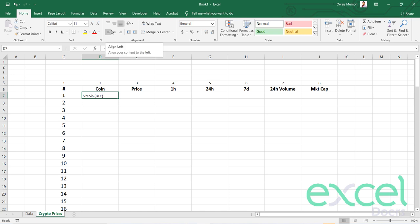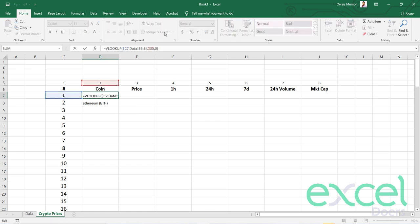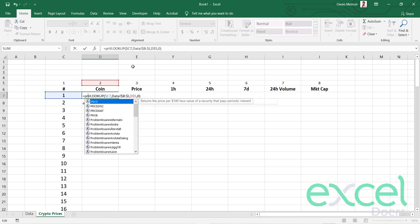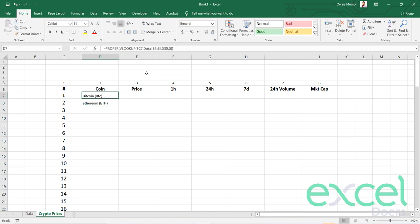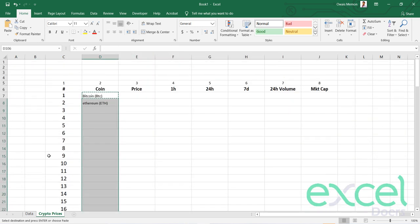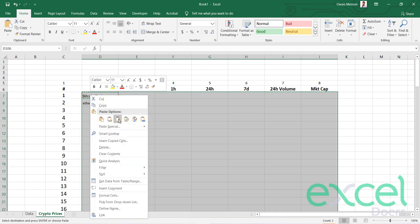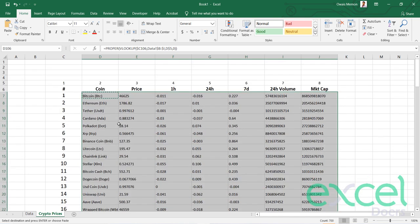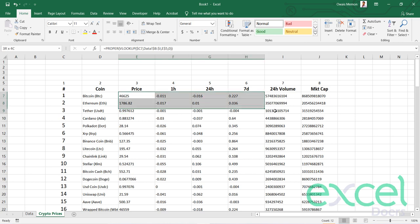One thing I am noticing is the text is in smaller case which is not looking very good. In my same VLOOKUP formula, I'm adding one more formula called PROPER. The PROPER capitalizes the first letter of each word. So now this becomes capital. I need to select my whole table from serial 1 to serial 100 and paste it as a formula. You can see all the information has been pasted here.